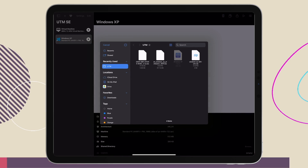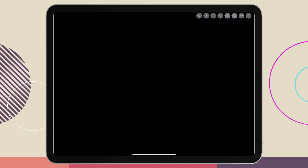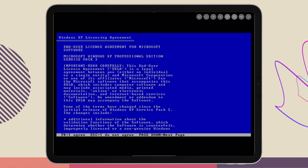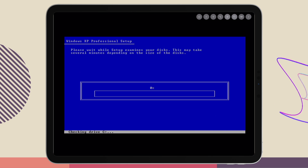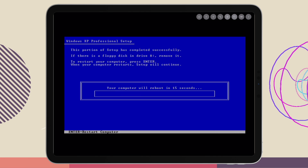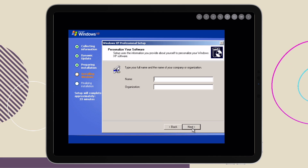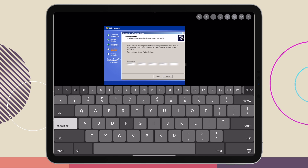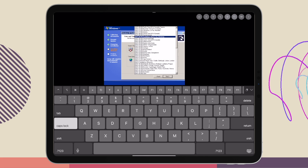Now that we have an ISO, we just need to load it into our machine and we can start the install. You're going to hit Enter to begin the setup, then F8 to agree to the terms, then Enter to install and Enter once more to continue. Here is where you're going to enter the serial key you got when you downloaded the ISO file. From here you can just follow along with the configurations that I chose.